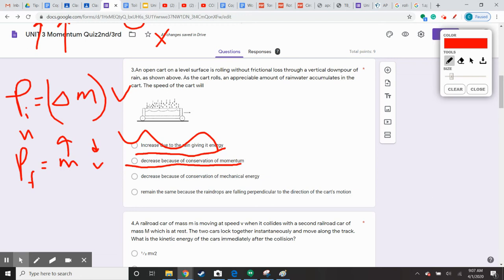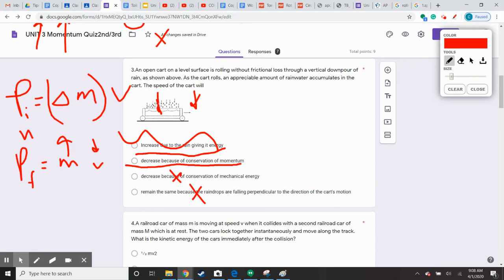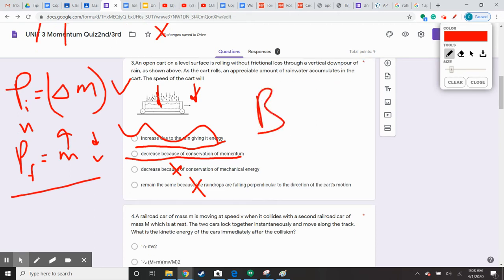You can't really argue conservation of energy here. Even if you did work, the work is going in the vertical direction, so there's no work being done on the cart by the rain. The argument that speed remains the same because droplets fall perpendicular is not correct — even though the energy from the rain drops isn't being added horizontally, since the mass is increasing it does change your momentum. So the answer is B for number three.